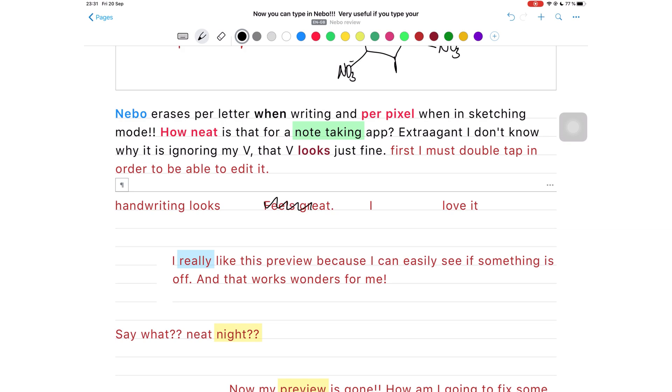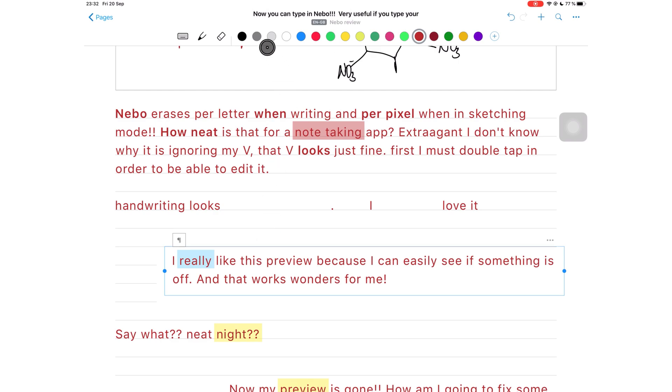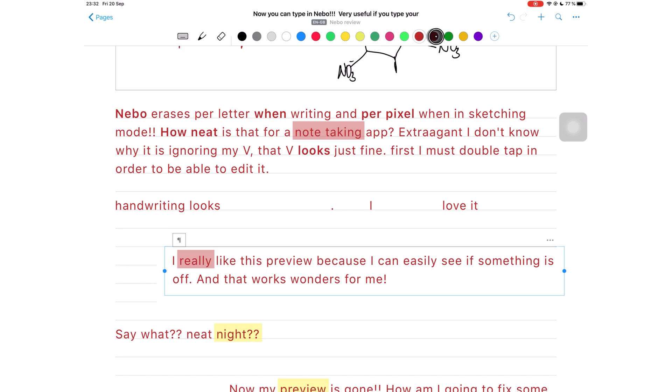To change the color of your paragraphs, simply tap on it and select the color you want.